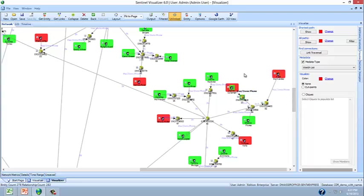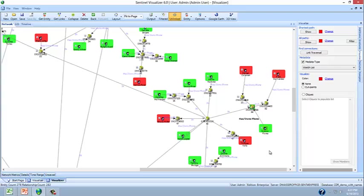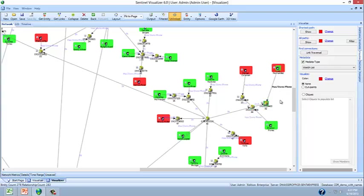Two people that are on the watch list are talking to someone who is not on the watch list. Perhaps the investigative organization should start investigating this person because they are connected to two people that are on a watch list.